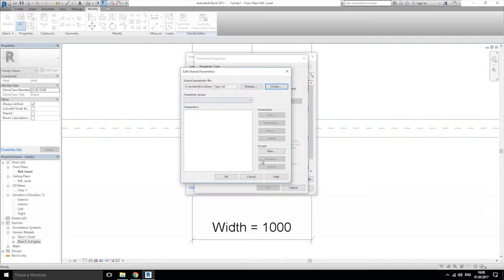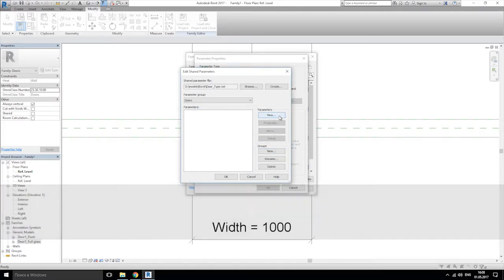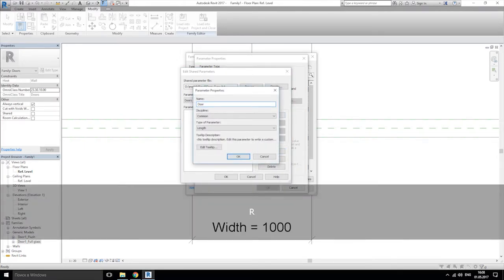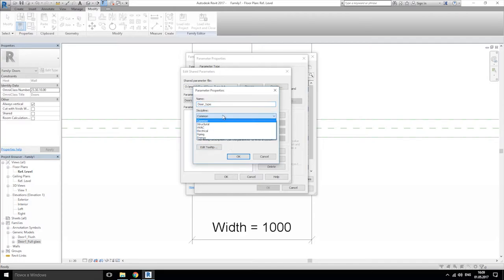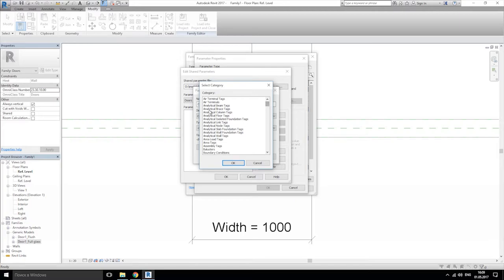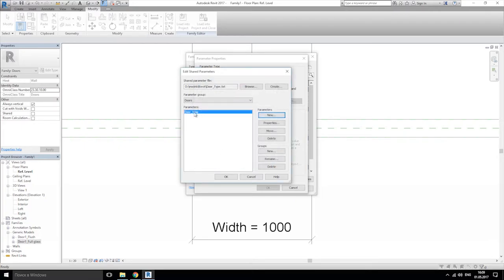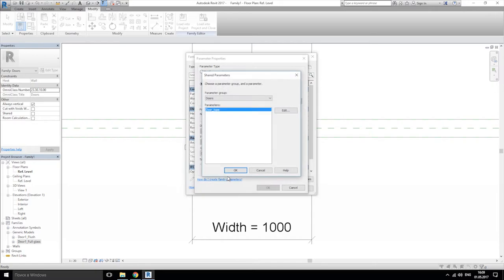Save it. Let's create a new group: 'doors', and the parameter name will be 'door type'. Now we should change the type of parameter. We have the family type, and Revit is asking us 'family type of what?' — as we started from the generic model, we'll choose generic model. Click OK and now it allows us to choose this parameter.